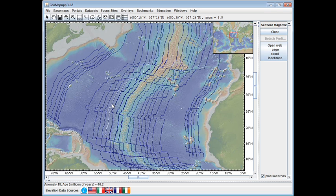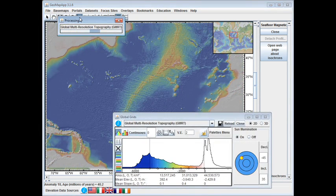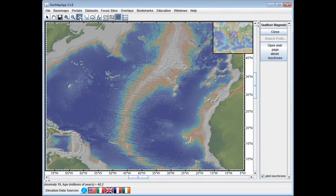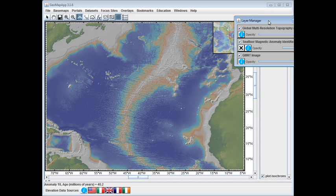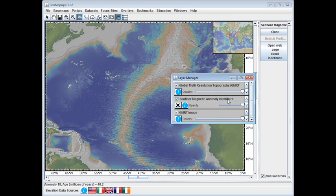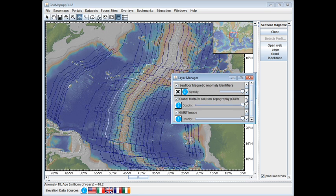In order to measure distance from the ridge axis, the easiest way is to activate the distance profiling tool up here by clicking this button in the toolbar. Doing so loads the underlying digital elevation model grid. We need to bring the anomaly identifiers back up onto the top layer, and we do that by clicking the layer manager. Here we see the isochron dataset, and by clicking the up arrow we bring the isochrons back up to the top, then discard the layer manager.